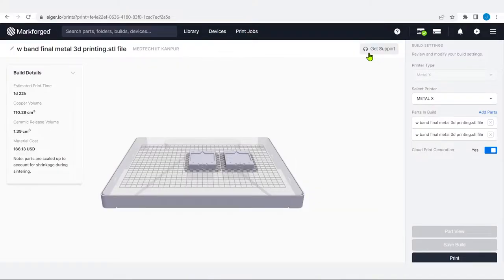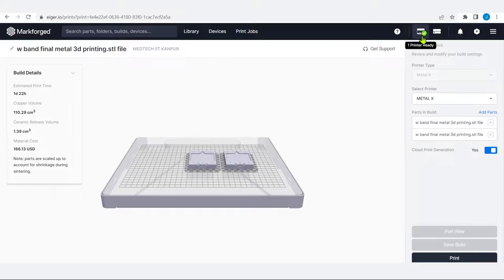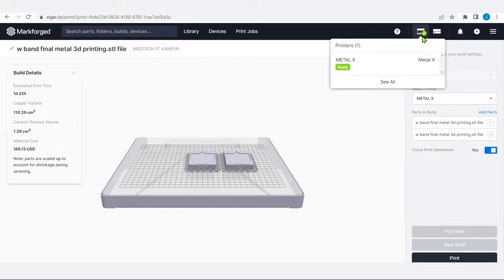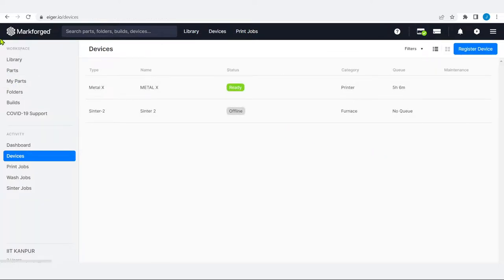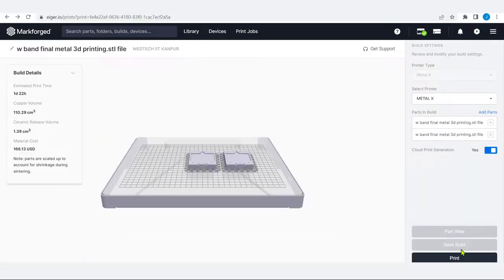Support is available via call or chat. We can also print directly from the software using save build and print options — just like connecting via Wi-Fi or Ethernet to the machine. The printer status shows: metal temperature is 45 degrees, release temperature is 48 degrees, stainless steel is loaded, ceramic release is loaded, and the bed is ready. We can click the print button at the bottom right to start.